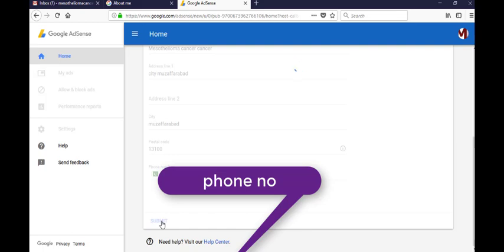AdSense will reply you within a week and your AdSense account is activated and you can collect your payment with AdSense by Western Union or PayPal or any other.